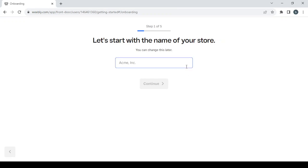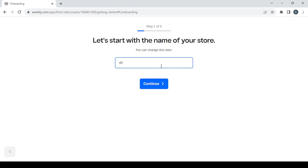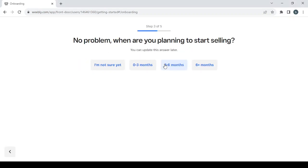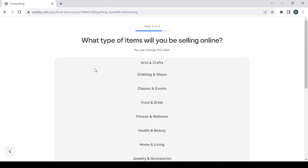After logging in, the first step of creating your store is choosing a name for the store. It doesn't matter what name you give it now — you can always change it later. After typing the name, click on continue. You'll get a couple of questions; choose the answers that fit you, then proceed.